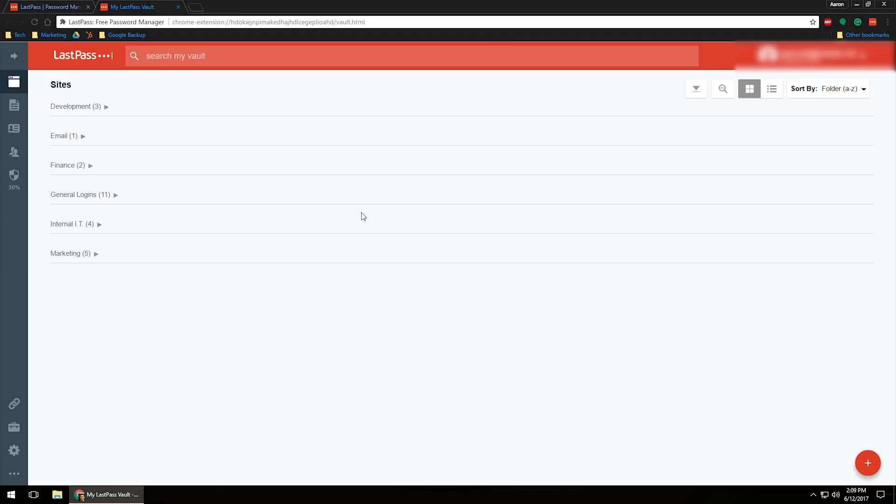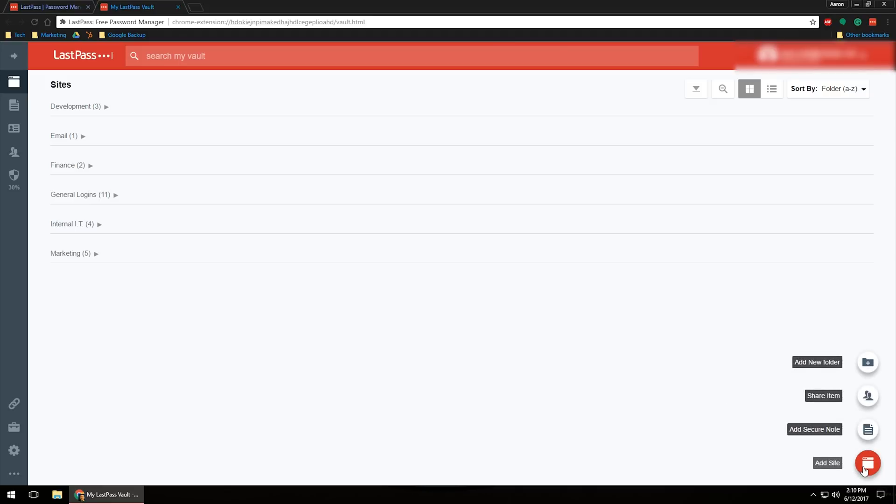Now LastPass is really good about automatically filling in or categorizing where your passwords are saved, whether it's finance or development or emails, things like that. It will auto-do this, but if you want to create custom folders and make it your own, you can come down here into the bottom right corner, hover over the little plus sign right there.